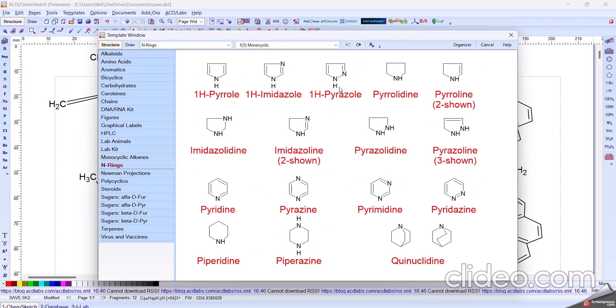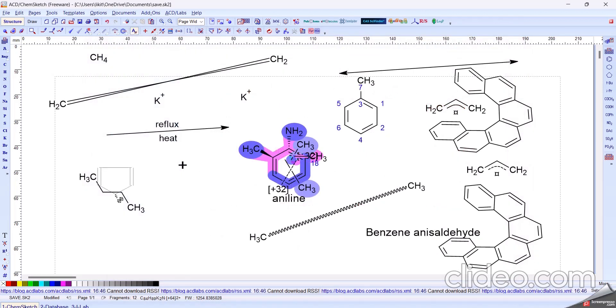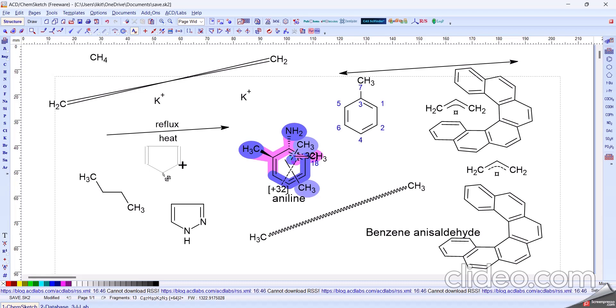And also by using some templates — HPLC, Lactams, Monocyclic, and Monocyclic Alkane Rings — all appear like this. So that's it for the video. Thank you for watching. Please subscribe to our channel. Thank you.